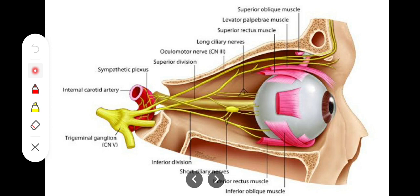The sympathetic fibers come from the plexus around the internal carotid artery — the sympathetic plexus. These are post-ganglionic fibers, having already relayed in the superior cervical ganglion. They pass through the ciliary ganglion without synapsing and continue via the short ciliary nerves to supply the dilator pupillae muscle — dilating the pupil — as well as blood vessels within the eye, since sympathetic activity also dilates blood vessels.